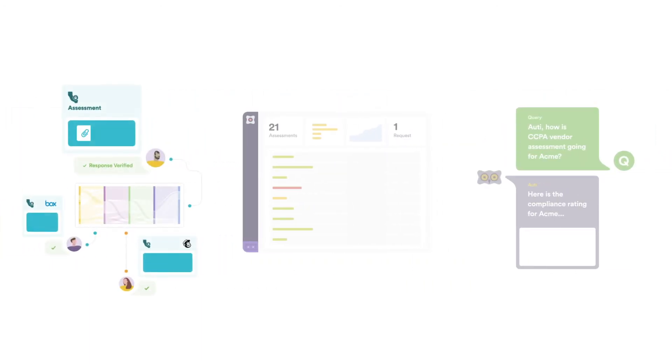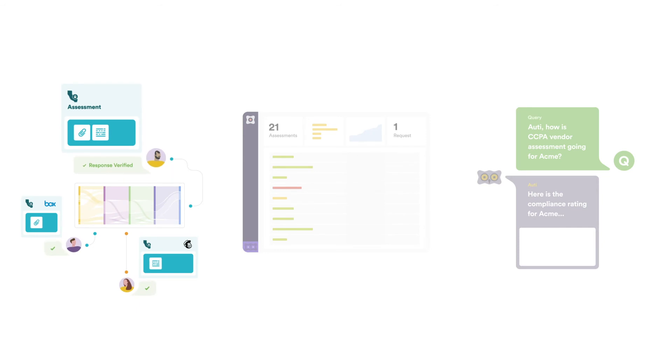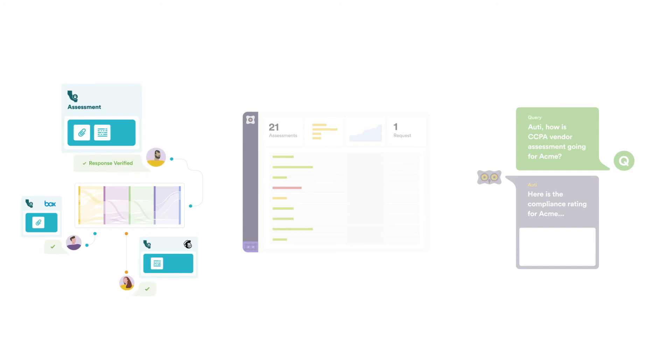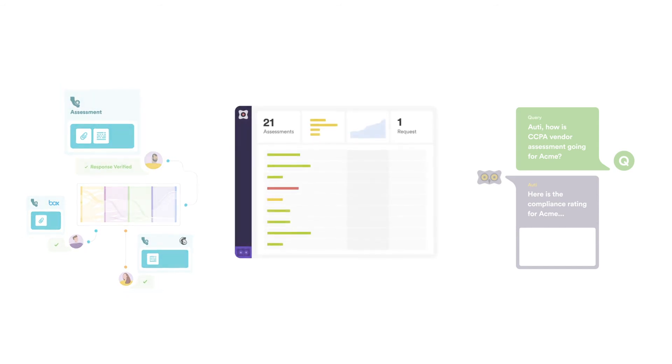These responses can be reviewed by the vendor and approved for submission. This way, you can collect assessments from hundreds or thousands of vendors in one place.